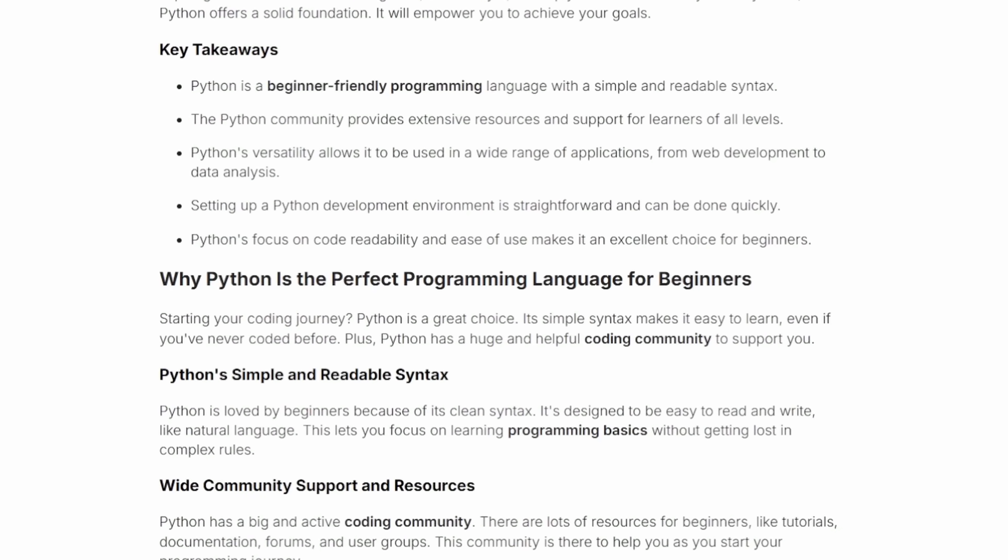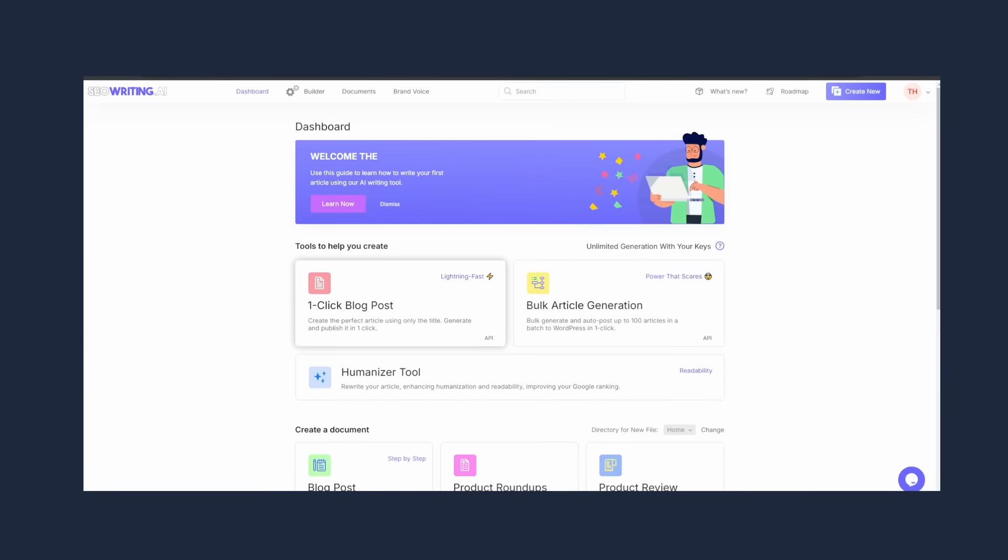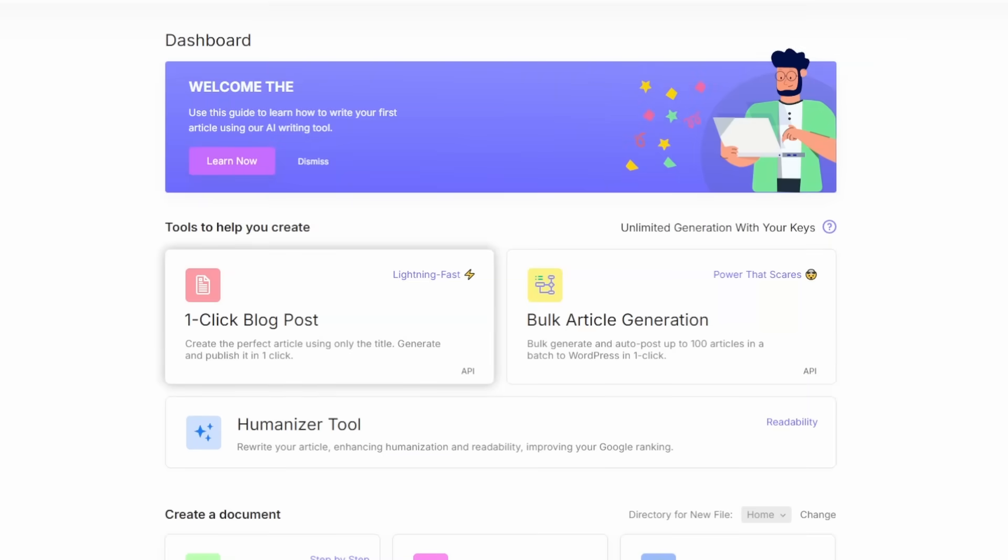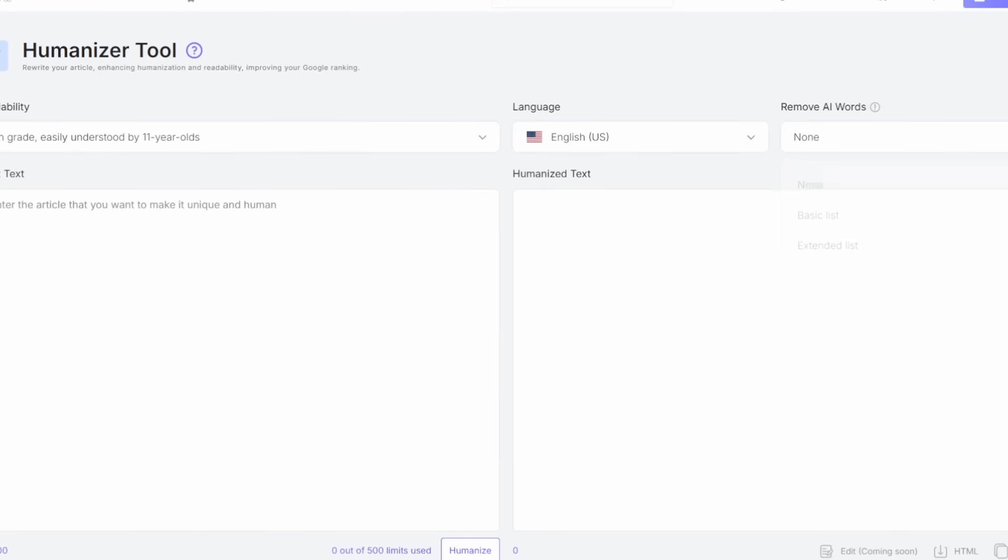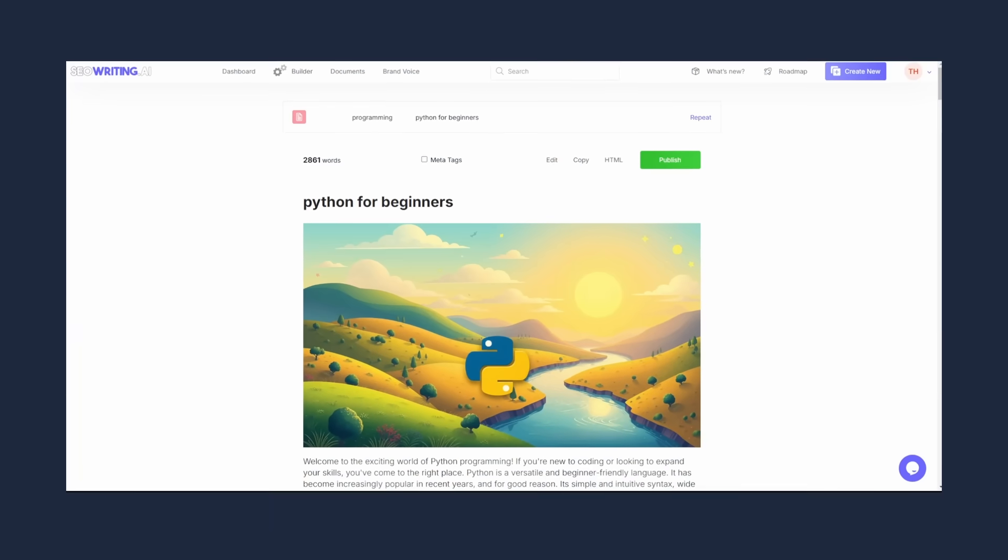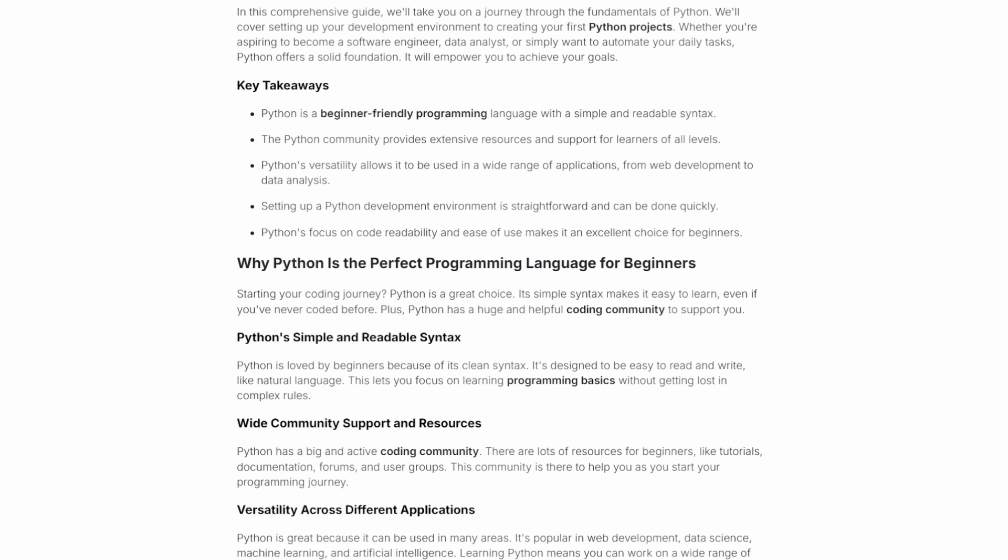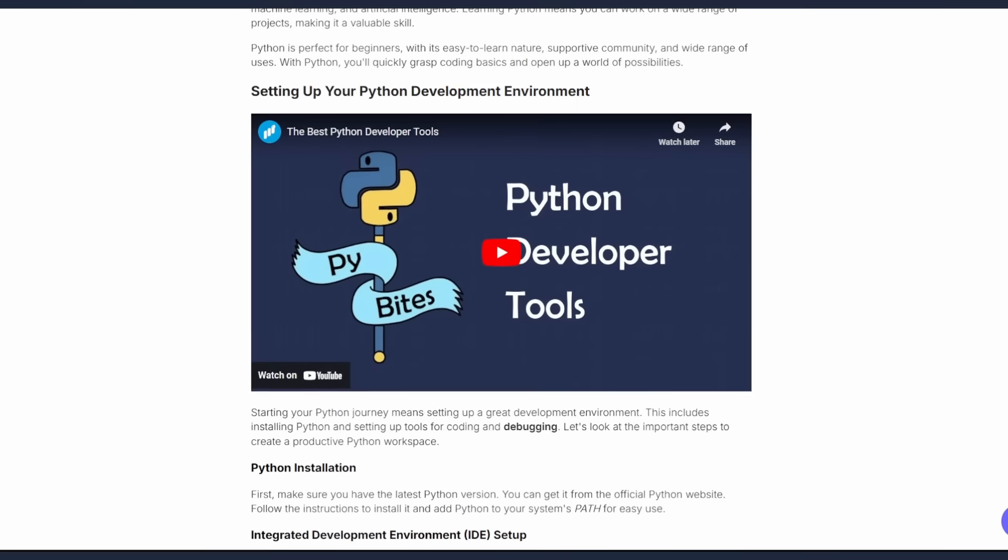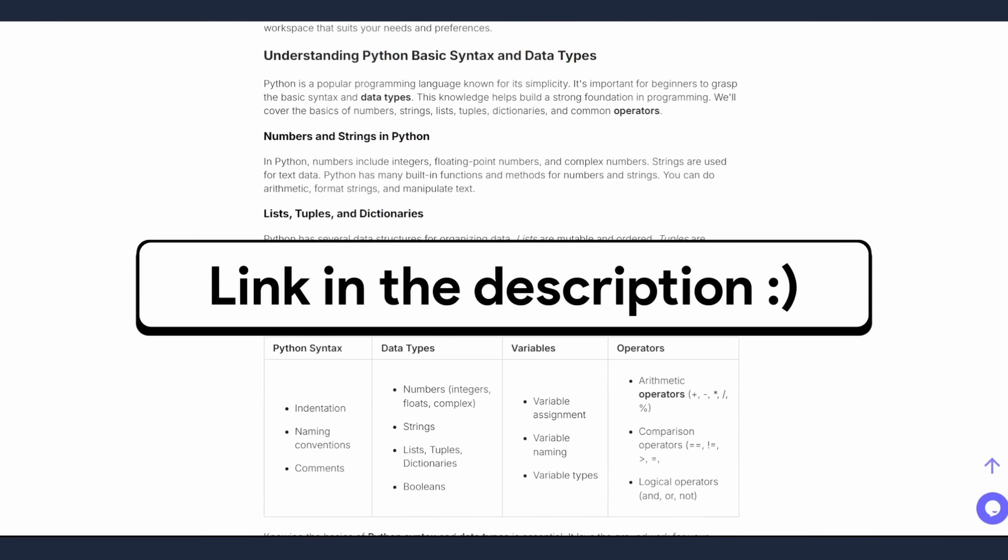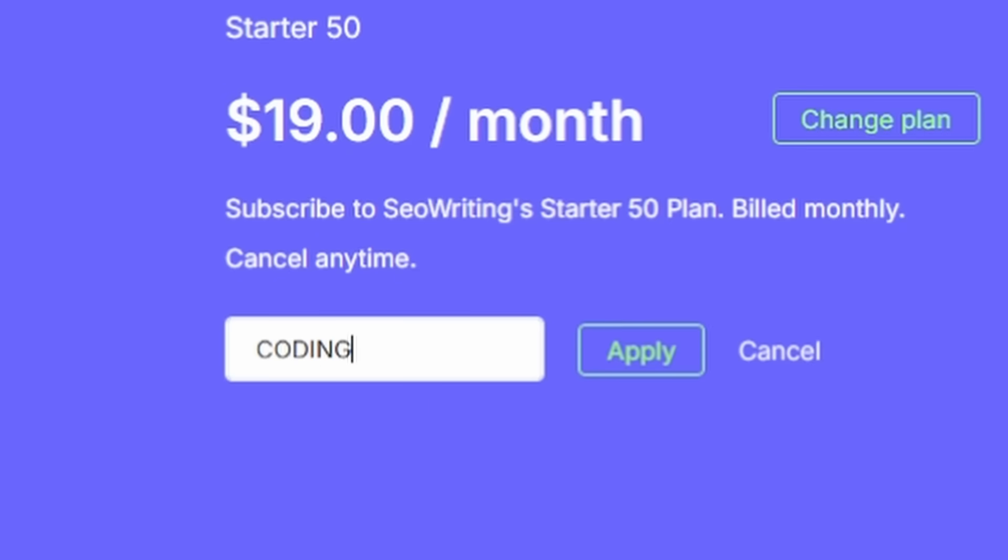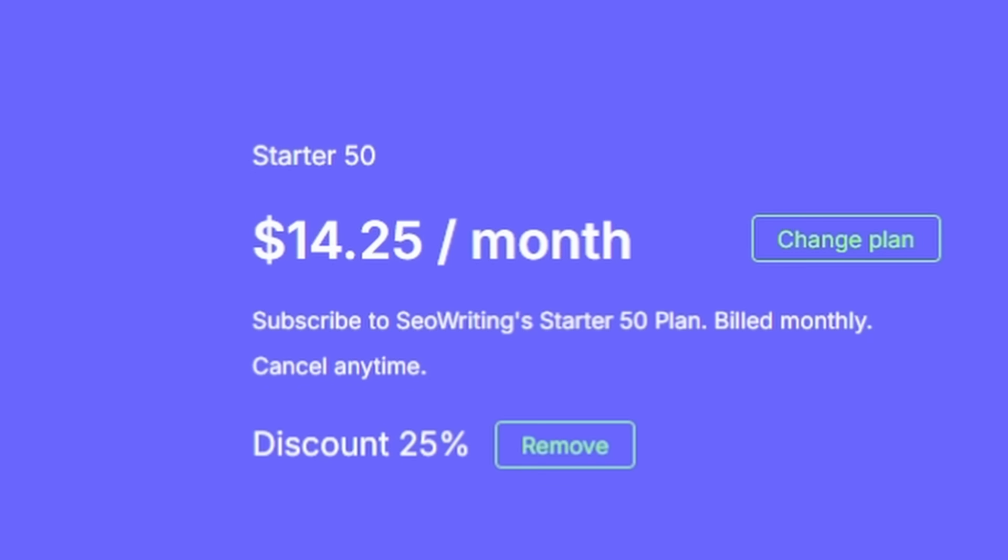Now, if you're worried about your articles sounding AI-generated, don't worry about it. SEO Writing has a humanizer tool, and this tool lets you modify the article text to make it sound more human. So if you're looking for a tool that'll help you with your articles or blog posts, and you want to boost your website's SEO, you can check out SEO Writing. The link will be in the description. And if you use the code CODING25 at checkout, you'll get an exclusive 25% discount. You're welcome.